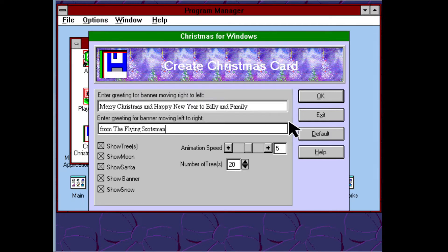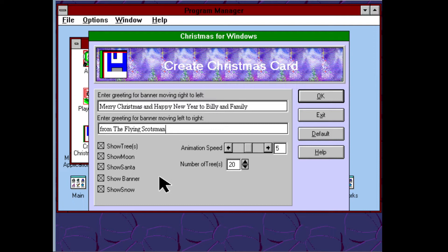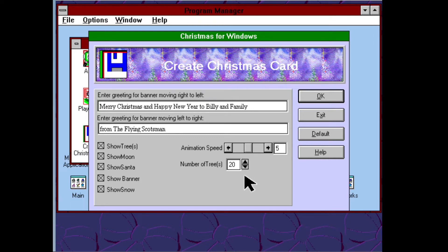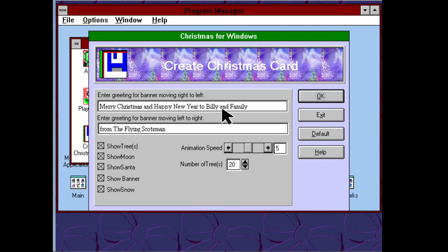There we go — 'Merry Christmas and a Happy New Year to Billy and family.' He's going to hopefully open it up on his channel and hopefully install it on one of his Packard Bells. This runs fine in Windows 3.1, but I'm guessing it would run fine on Windows 95 as well. Not only can we customize a message, we can also adjust the animation speed, select the number of trees, whether to show the moon, show Santa, show the banner, or show the snow. I'm going to leave all that enabled, so I'll just click OK.